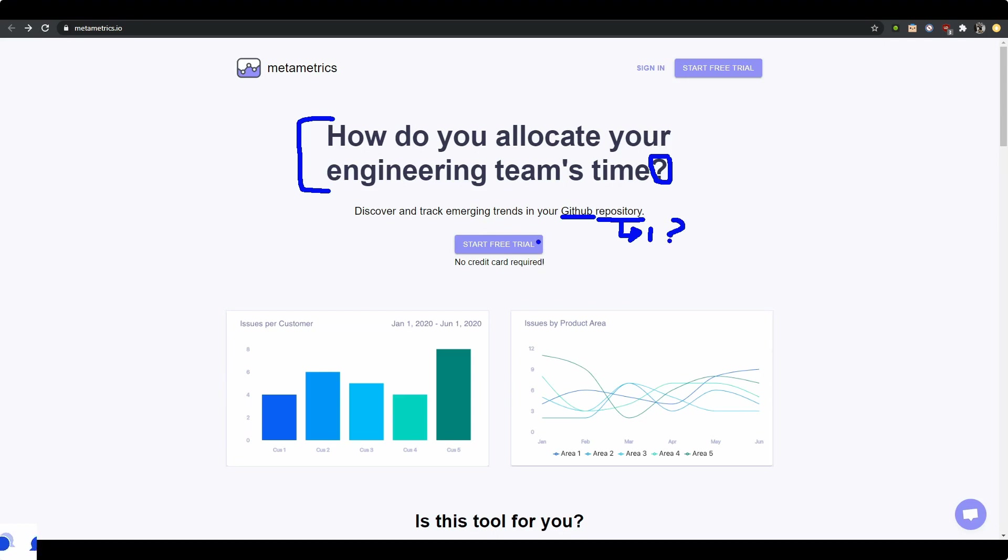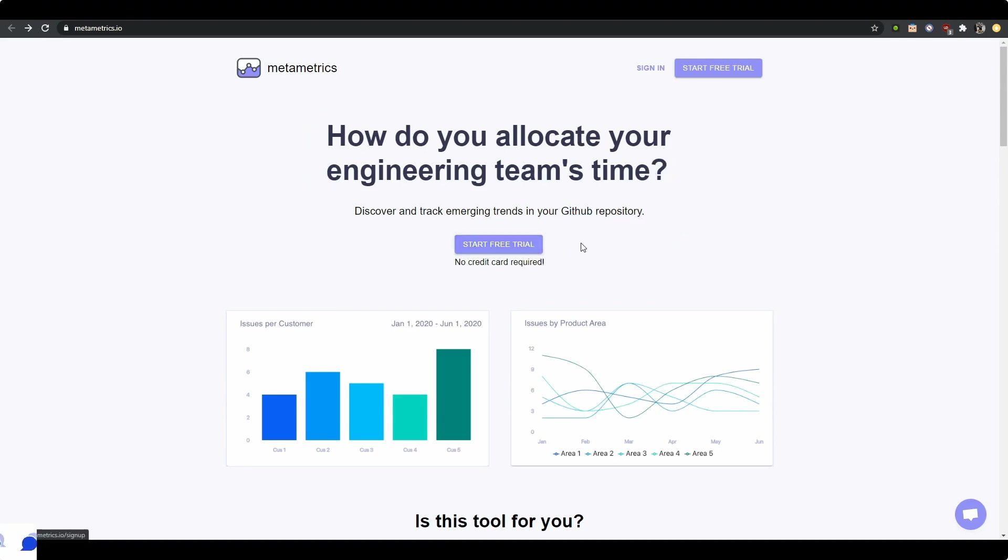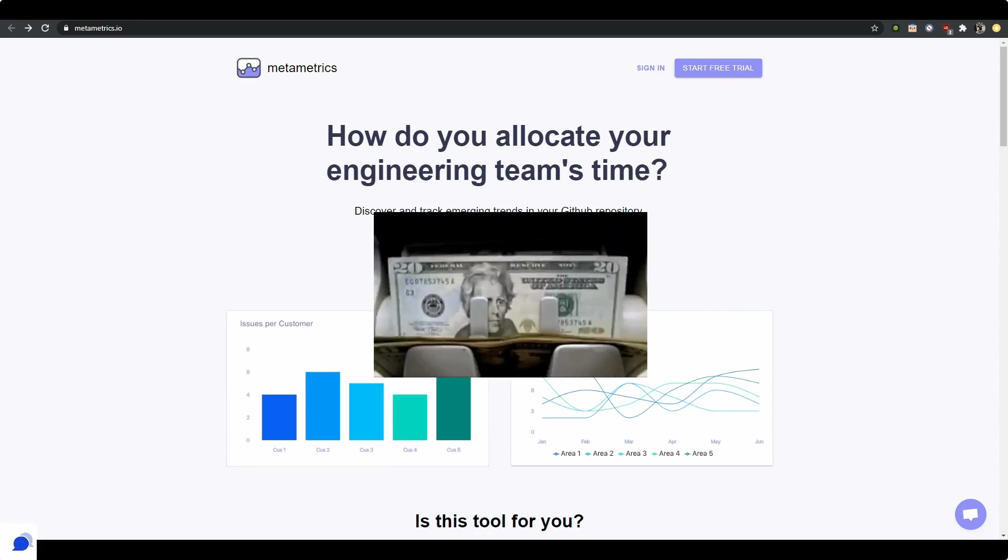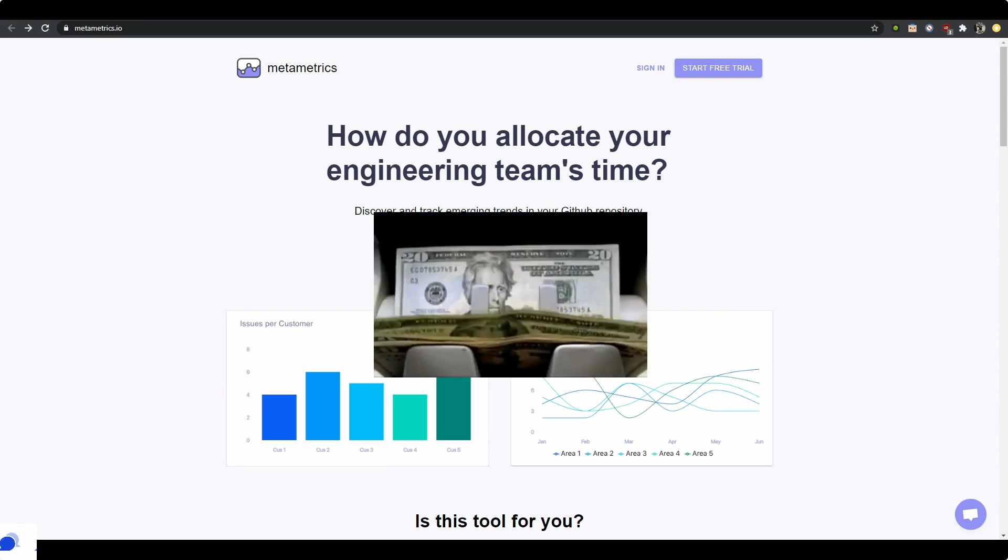And then your call to action says start a free trial, which is a bit early on to start a free trial when you don't really tell me anything about the product. I like though that you have no credit card required here, so that's good to know. I have no risk of losing money or paying anything upfront.